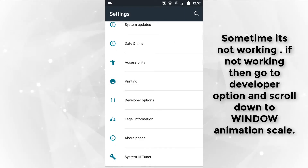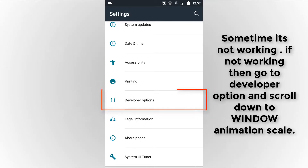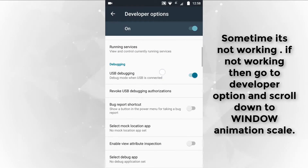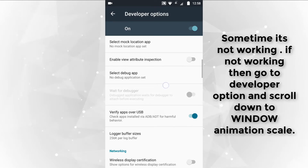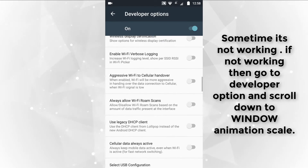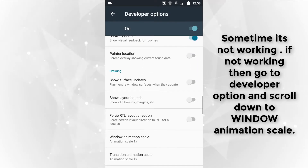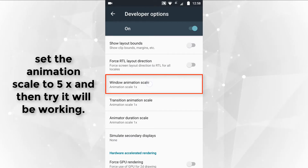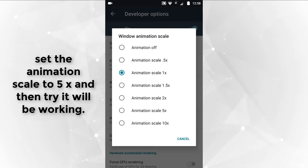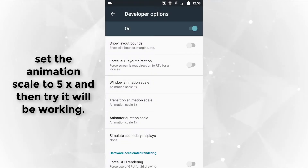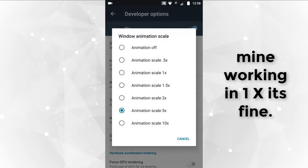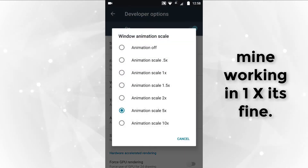Sometimes it's not working. If not working, then go to developer options and scroll down to system animation scale. Set the animation scale to 5x and then try again — it will be working. Mine is working at 1x, which is fine.